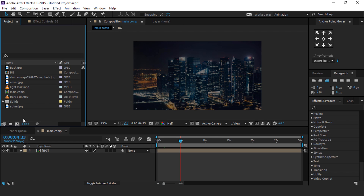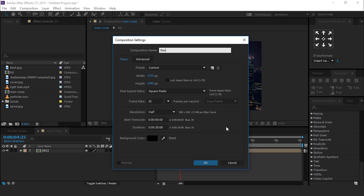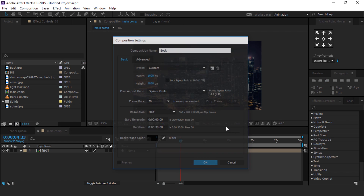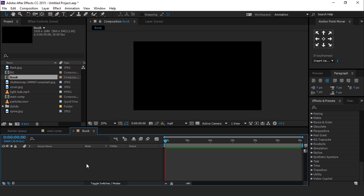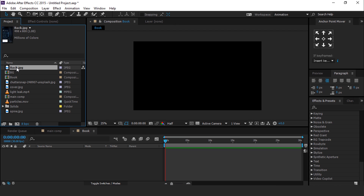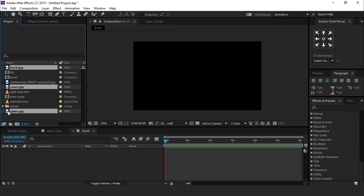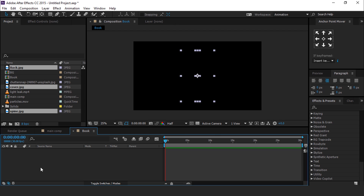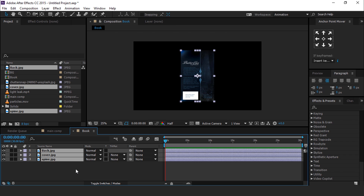Now create another composition, it's called Book. Drag the cover, back, and spine image into the timeline and turn on 3D.